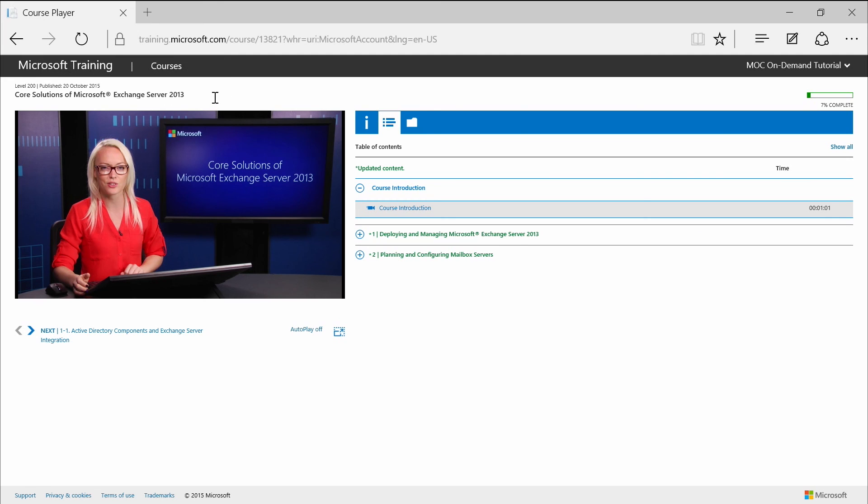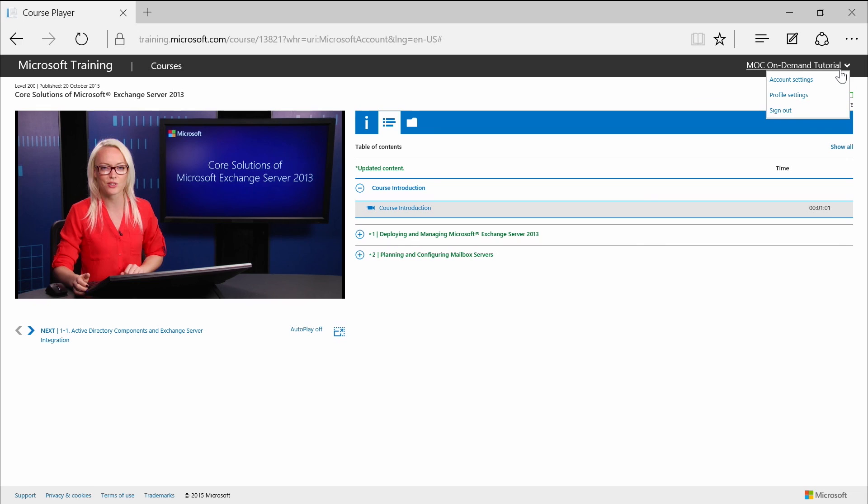Now let's move to the top right section. Here you can access your account and profile settings, sign in, sign out link, and course progress bar right there.